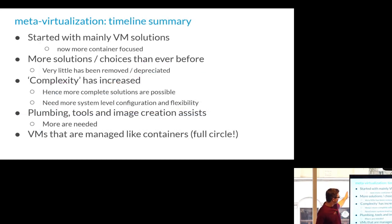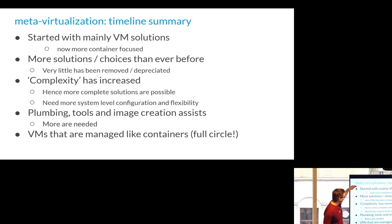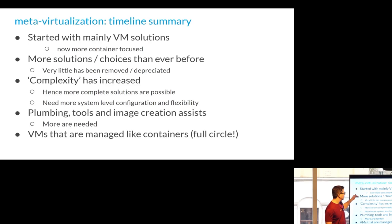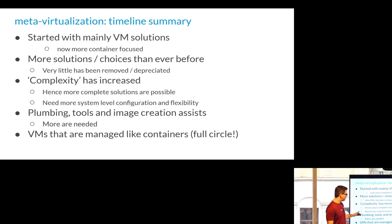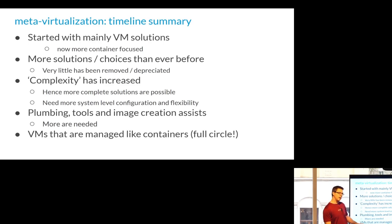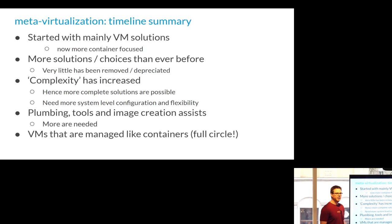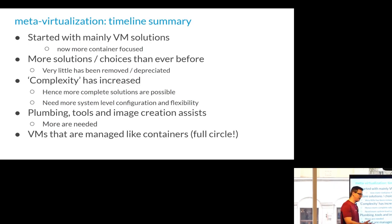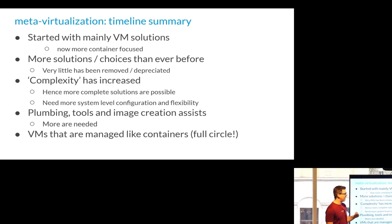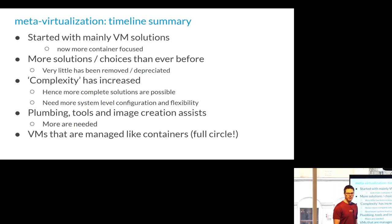The one thing I do find kind of humorous is we started with mainly virtual machines. There's more solutions, a lot more complexity, more containers, plumbing tools, and then now we have virtual machines that are managed like containers. So we're kind of back again. And that would be your Kubernetes can launch and run X, run V, different ways that they like... Nobody wants to manage a virtual machine with LibVirt anymore. They want to push it and manipulate it like a service.